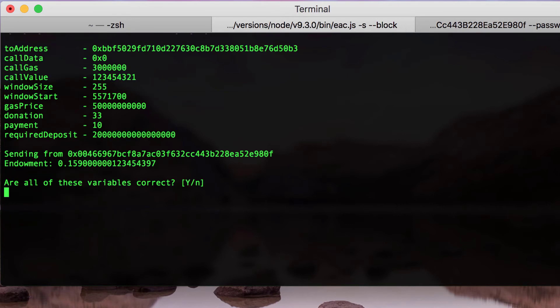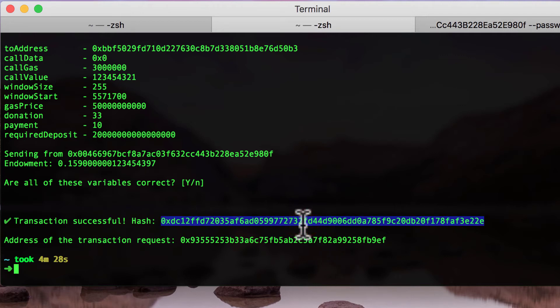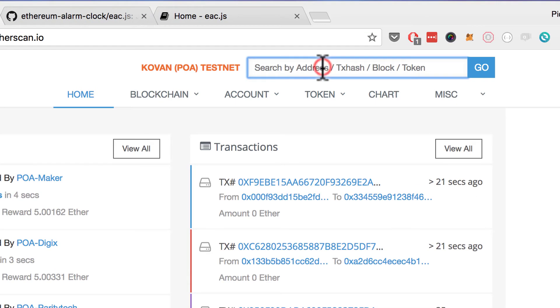After entering all the information, we go to the summary page. You can see that we are now going to schedule the transaction with the default values in the js client. We press yes to send our scheduled transaction to the Ethereum Kovan network. After a successful schedule, we can check the transaction on one of the Ethereum network scanners like Etherscan. Make sure you are on the network that the client is using — in our case it's the Kovan test network.